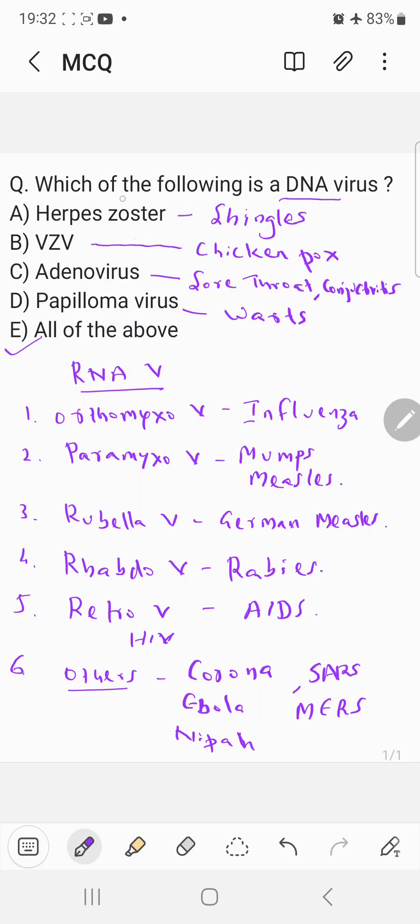So the correct answer for this question as I already mentioned, which of the following is a DNA virus, all these are DNA viruses. So the correct answer would be definitely all of the above. Thank you.